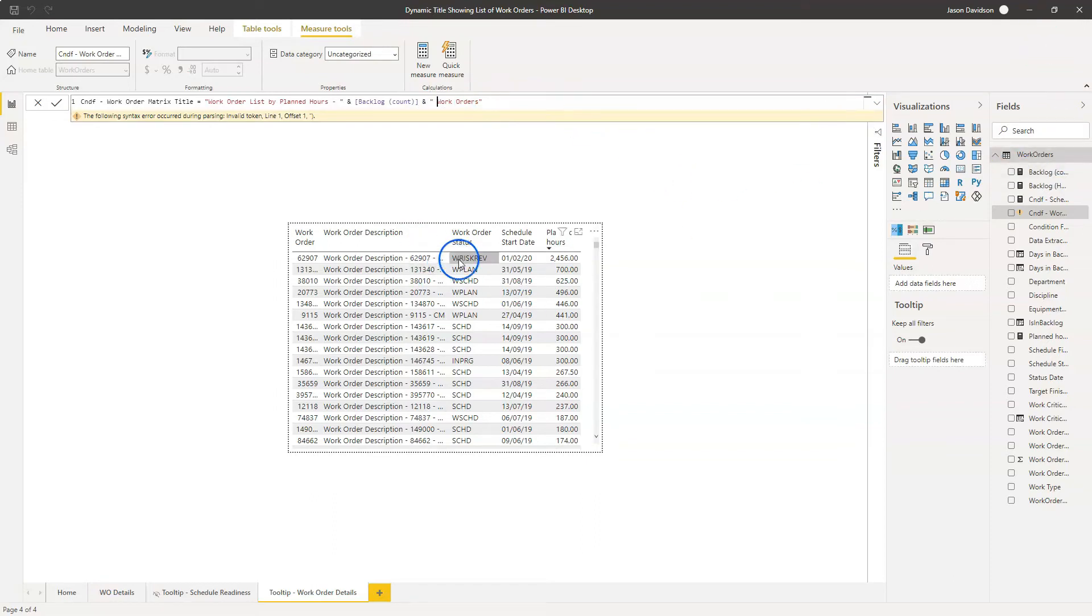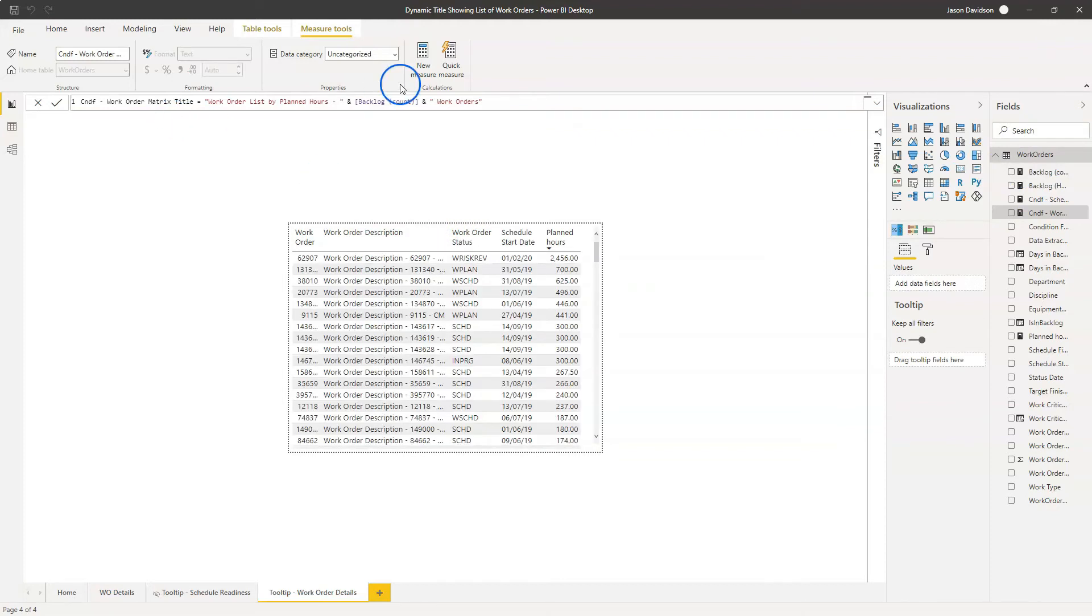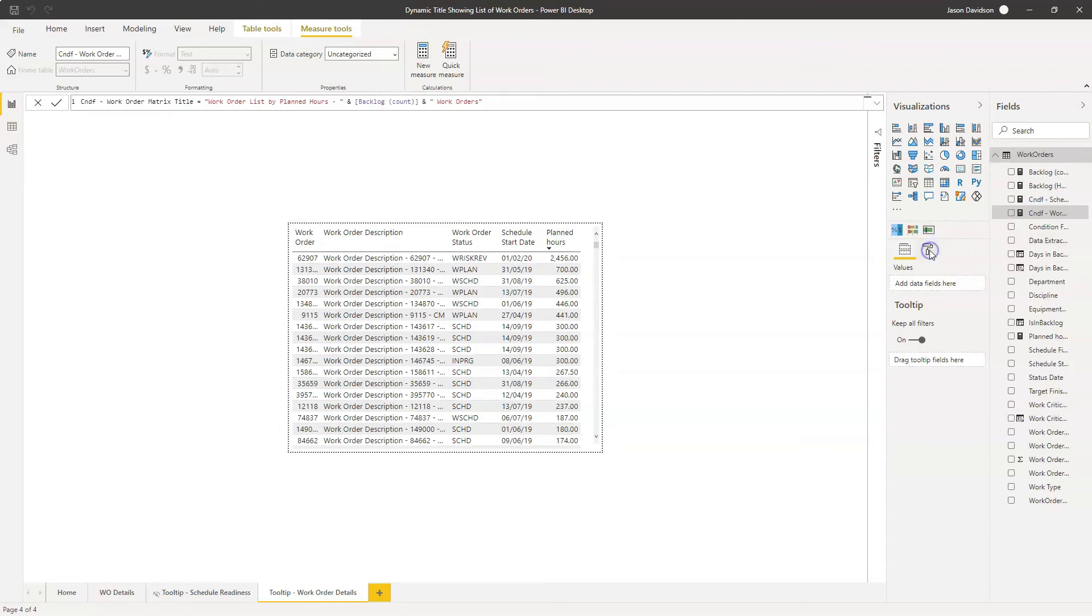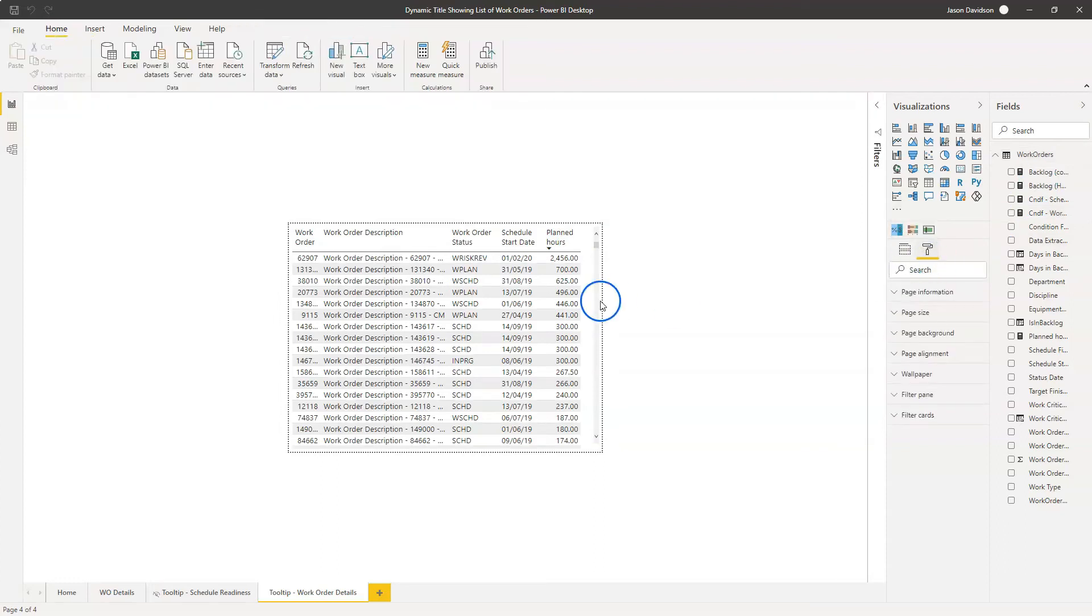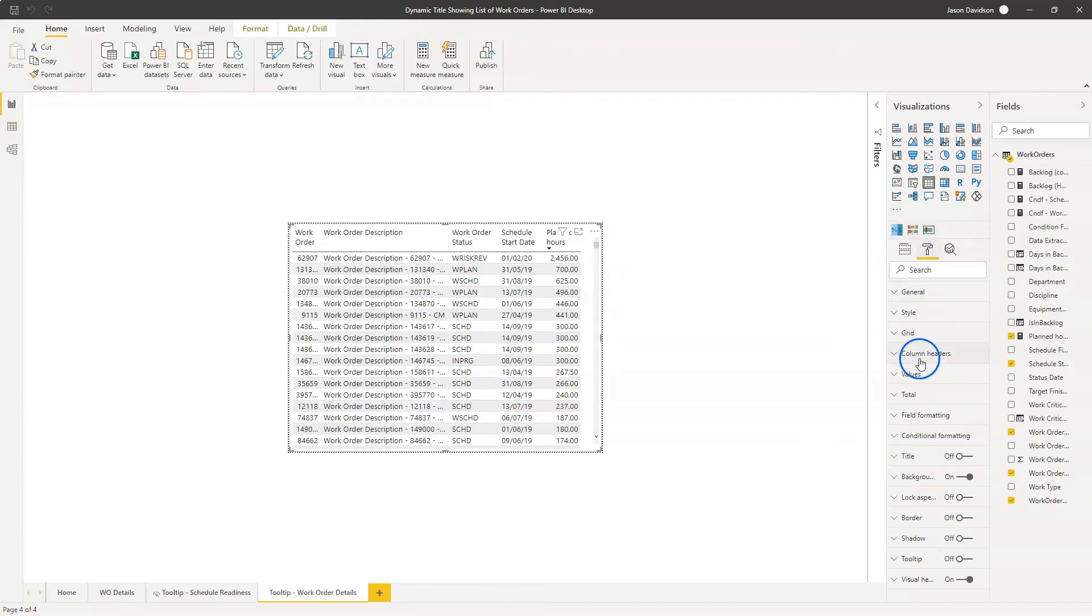So how do we then go and apply this to this title here? We're going to click on the matrix here, or the table. And we're going to go into format. Let's just make sure we've got that selected.